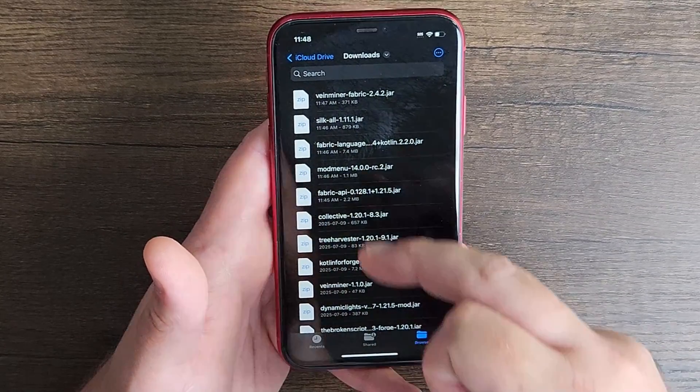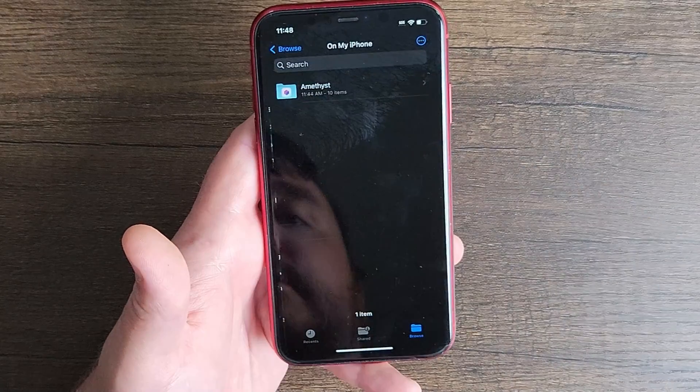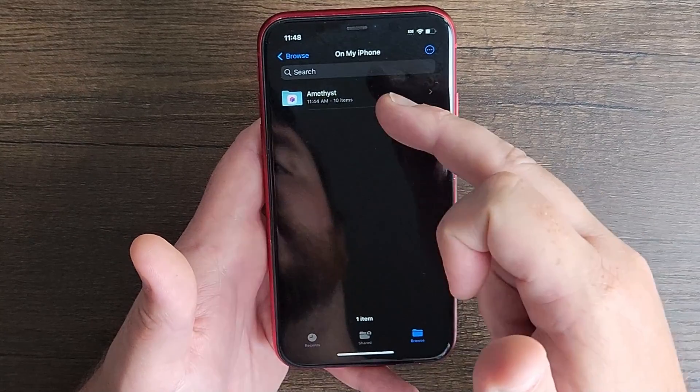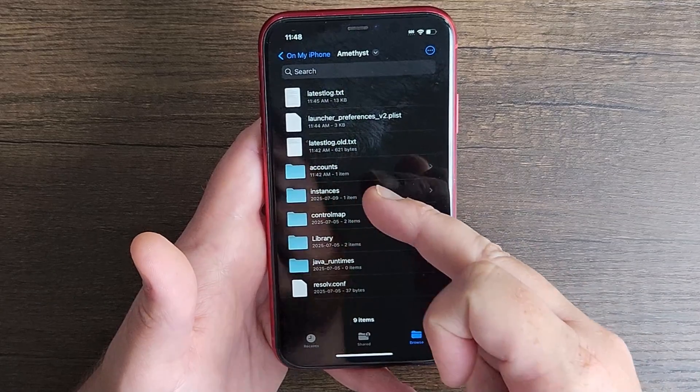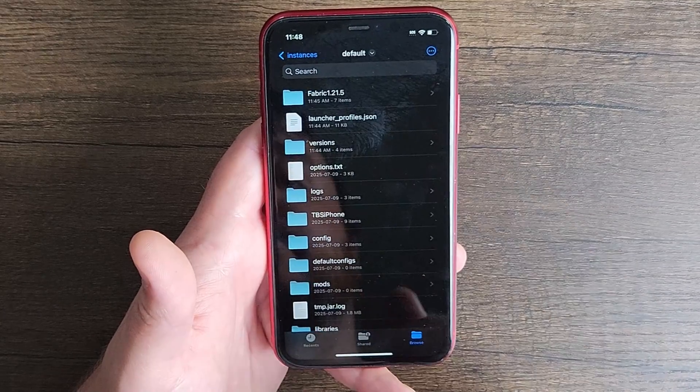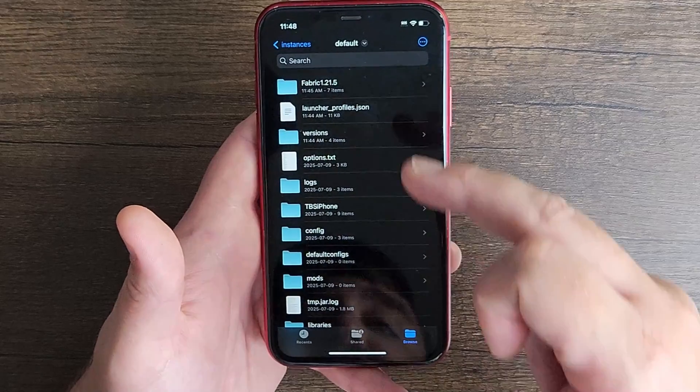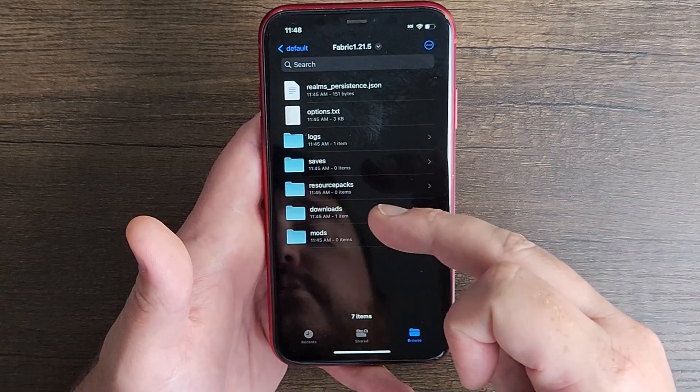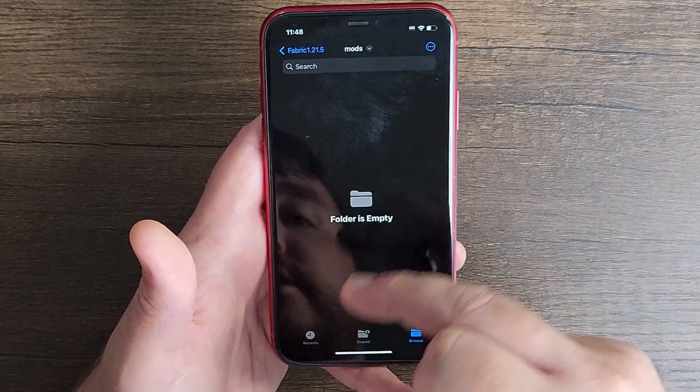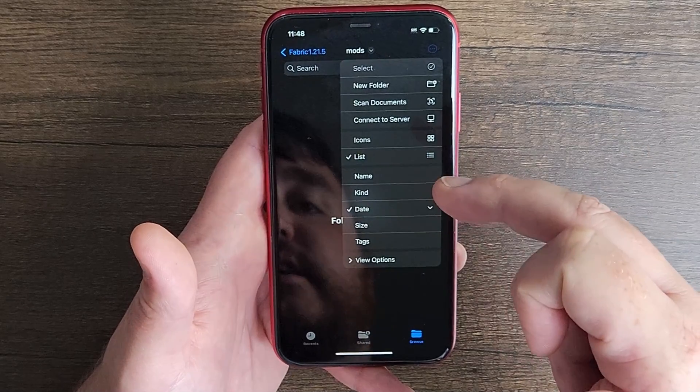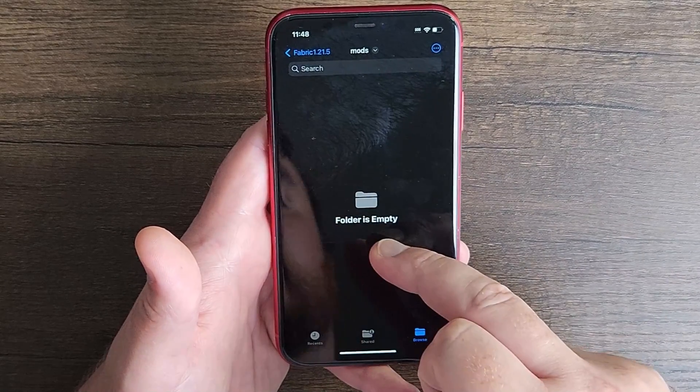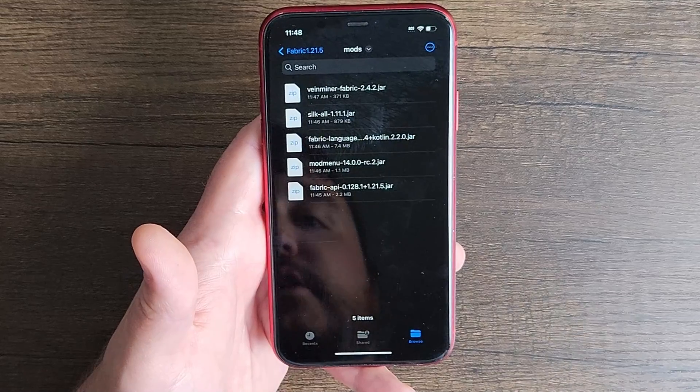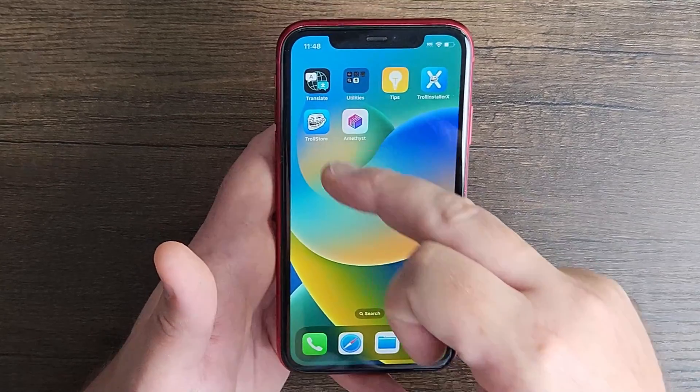So now I'm going to go back into my on my iPhone. You should see a folder in here called Amethyst. Now you're going to go to your instances, default, and then you're going to look for that folder that we created at the beginning called fabric.1.21.5. And then you're going to see a mods folder, and then you're going to click on the three dots, and then you're going to somehow paste it in here. Paste. There we go. I long pressed and paste. There you go, that's it.